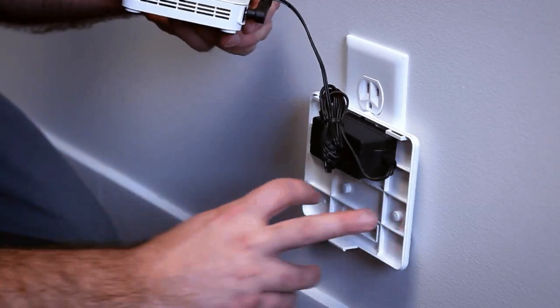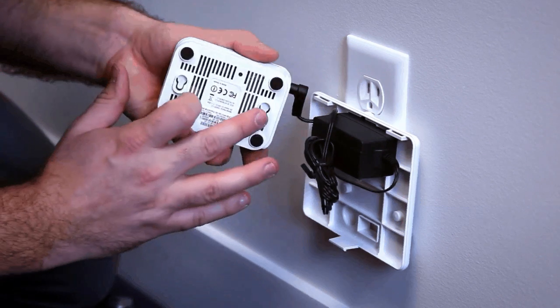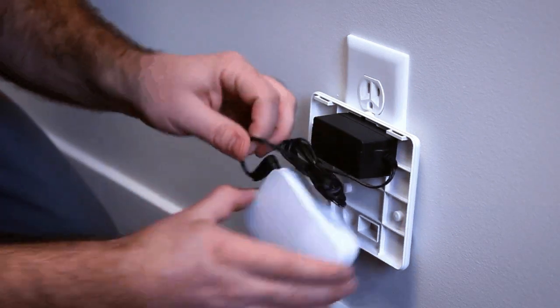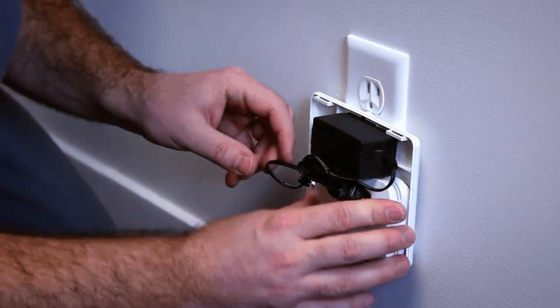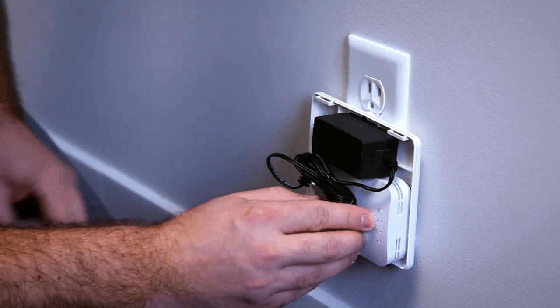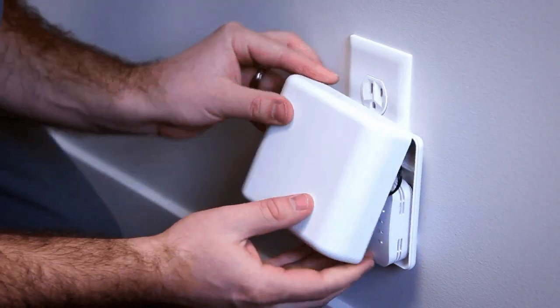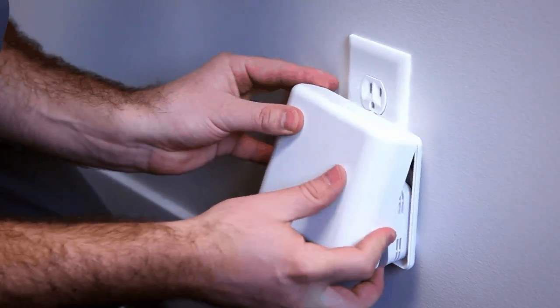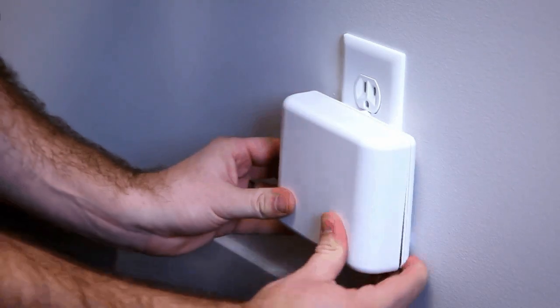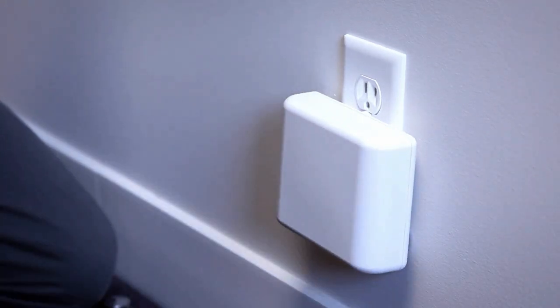On the back of the wall cover, there are two alignment posts that line up with these holes on the access point. Simply clip it into place, slide the cover on from the top, and snap it into place.